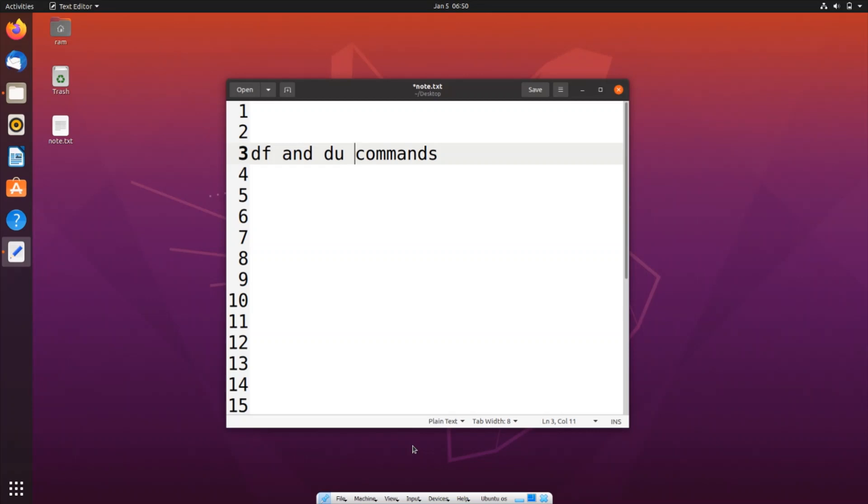Hi everyone, in this video I will be showing you how to find the disk space of your Linux system. I'll be showing you both the free as well as the used space, and I will be showing you how much disk space is occupied by a particular file or folder.